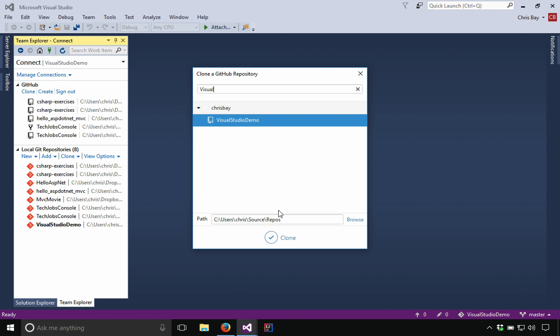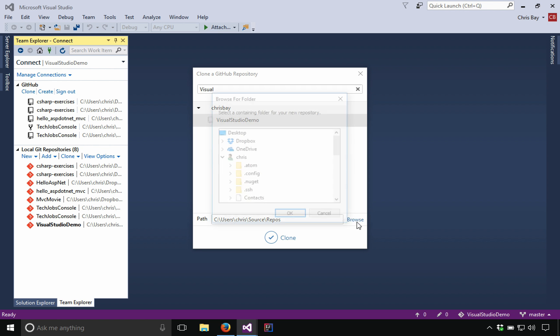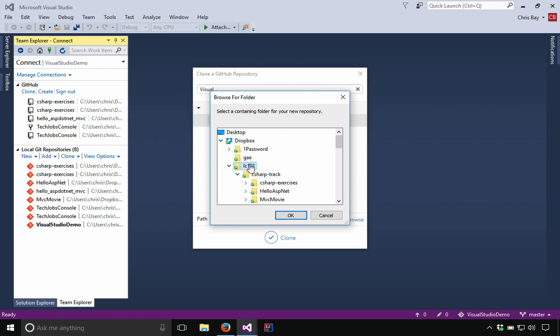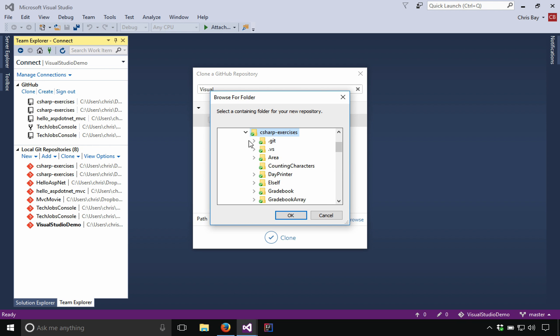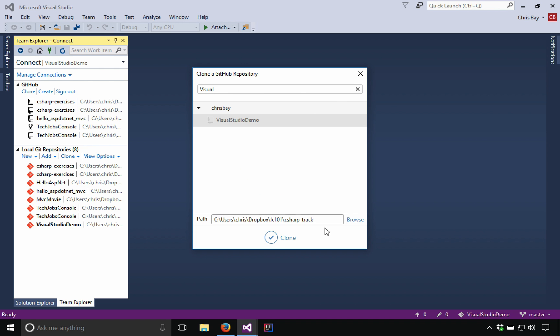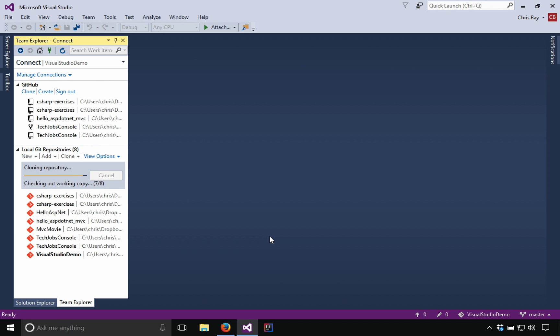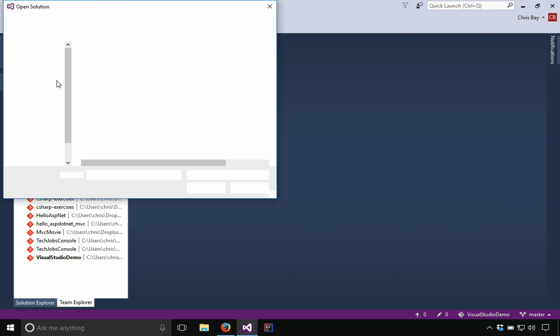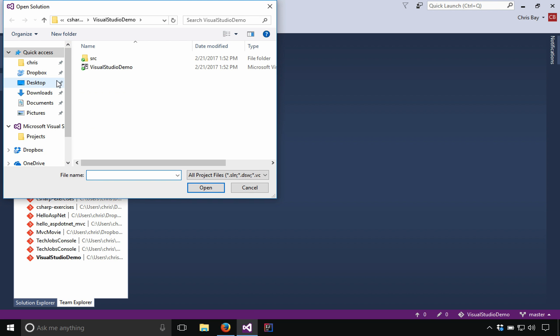So I'm going to clone this one and be careful here. This is generally not going to be what you want it to be. So make sure you set the path for where you want that project to be stored. Then I hit clone and it's going to clone that repository to my local environment and give me this message here. And if I click on this, it's going to go ahead and take me to the open solution dialogue for this particular project.